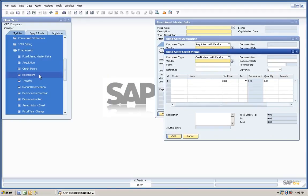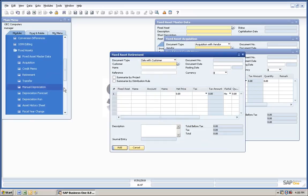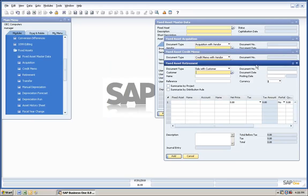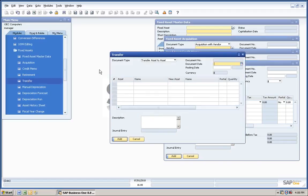There is a Retirement Screen so that a fixed asset that needs to be retired because it's reached the end of its life, maybe it became broken or sold, can be retired from the system. We can also transfer fixed assets.